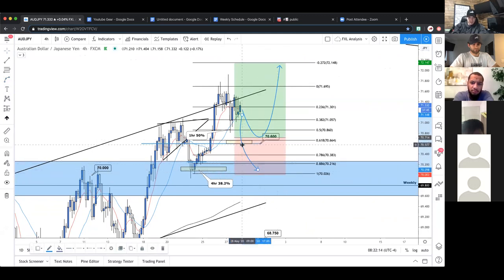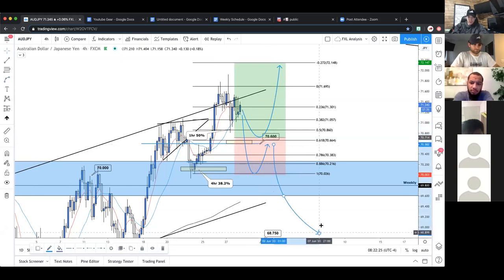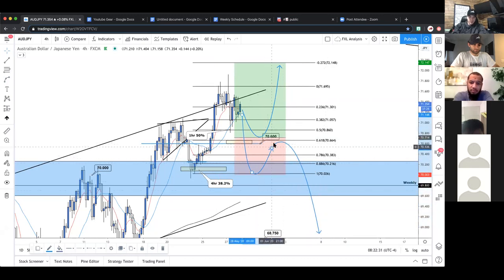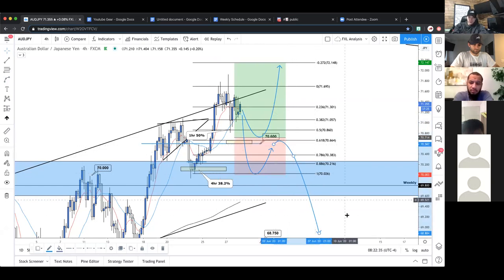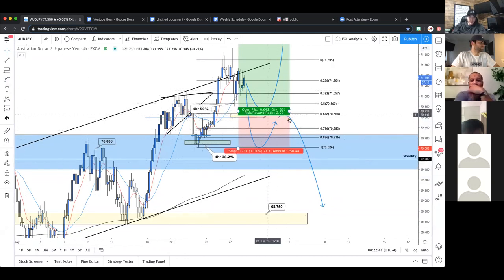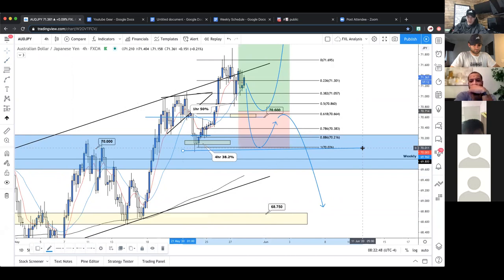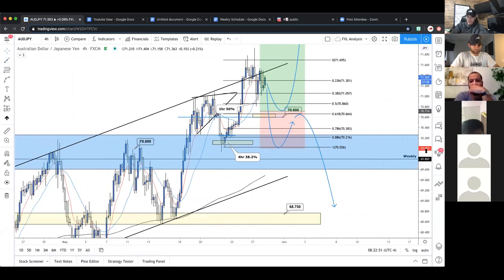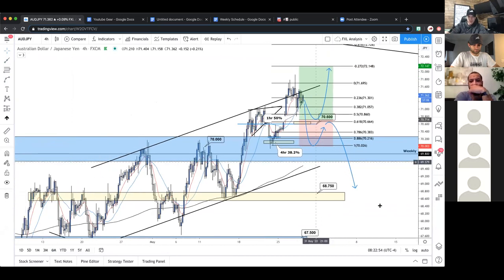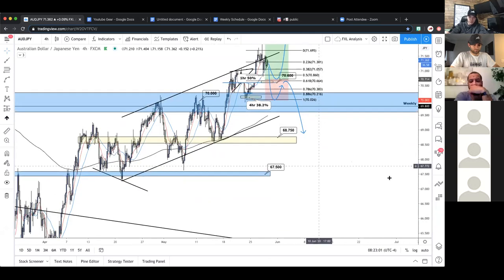For a bearish scenario on AJ, we want to see a significant break of the 76 handle — that's the lower time frame support. Pull back, get in on a fib level, confirm a lower high, and pull back below the weekly zone. If we get back below that weekly, bears are definitely in play — it would take significant momentum. This is looking like a potential head and shoulders if we get a lower high after a break and retest of 70.6, setting up a short into the overall daily bearish trend.